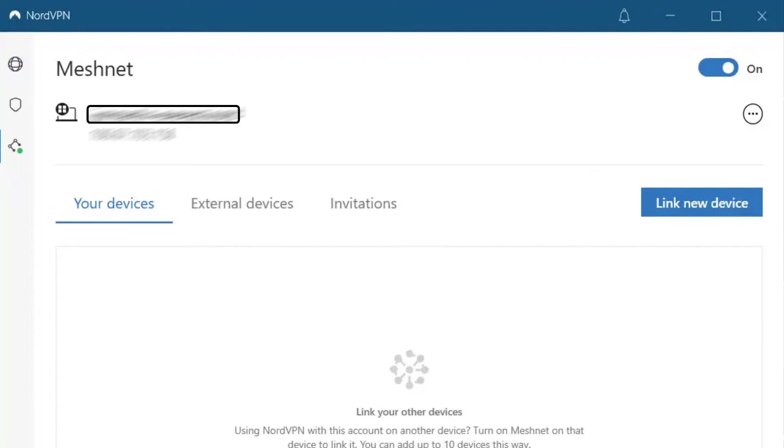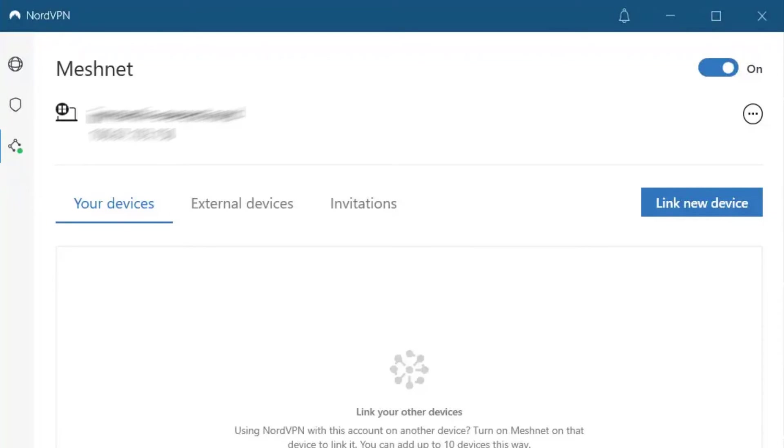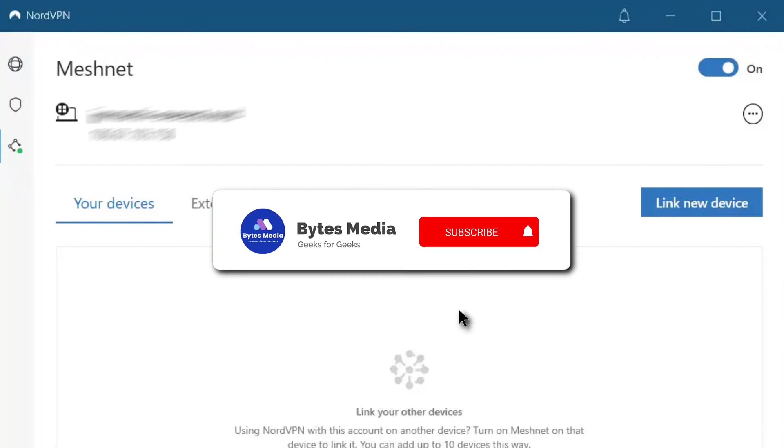And the IP address if you need to use that instead. You now need to enable Meshnet on at least one other device and then link them together in order to actually use the feature. Well, I hope you find this video helpful.